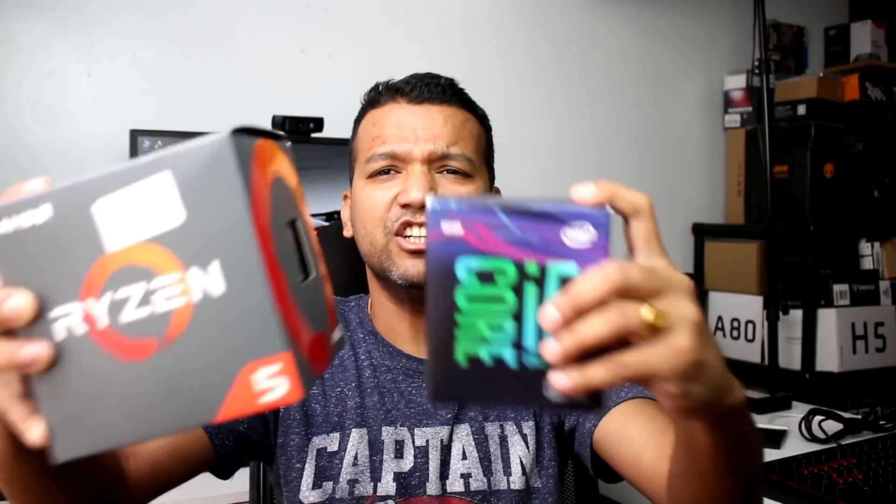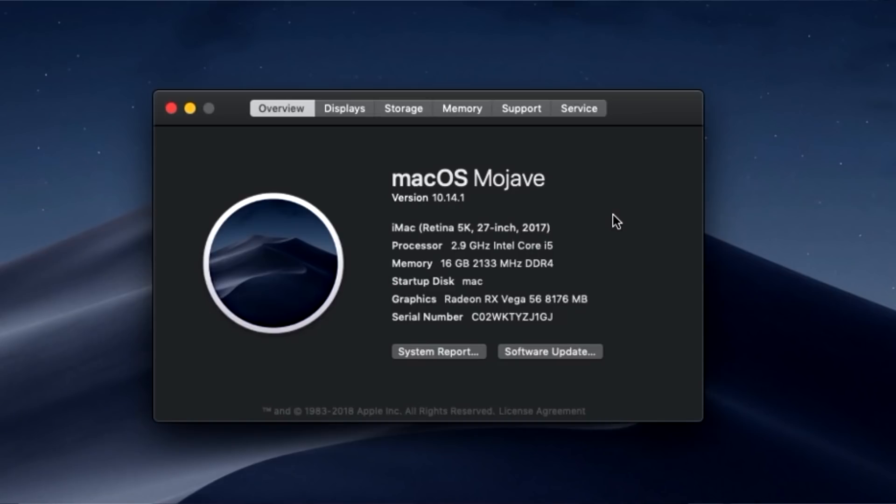What's up guys, this is Sony back with another video. Today I'm making this video because you guys asked me to — you wanted to see the performance difference between Intel hackintosh versus my AMD Ryzen build. Both systems are running macOS Mojave 10.14.1. I didn't update to the latest version because the systems are running stable right now.